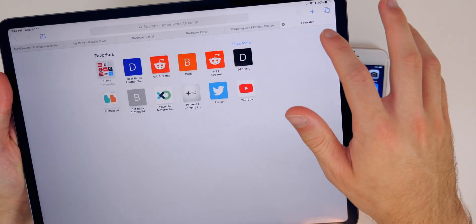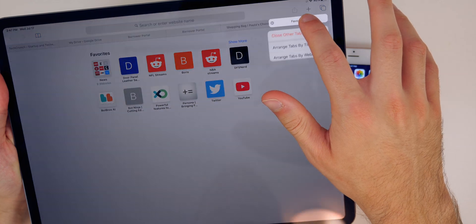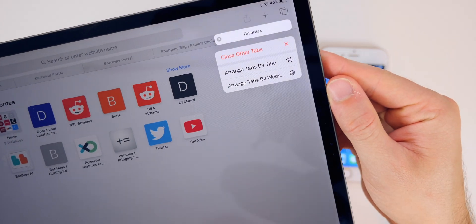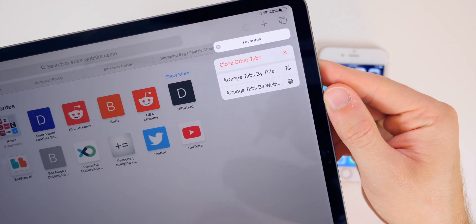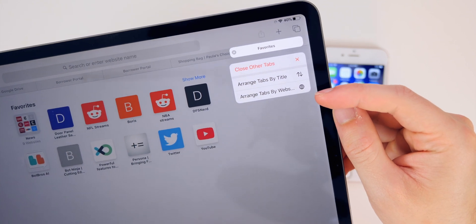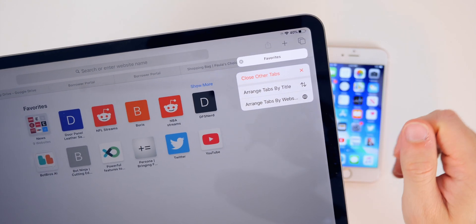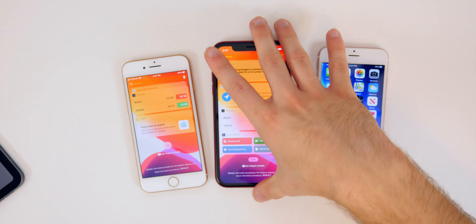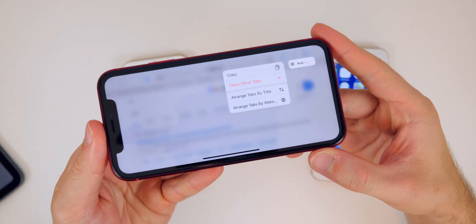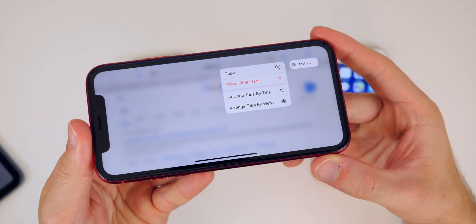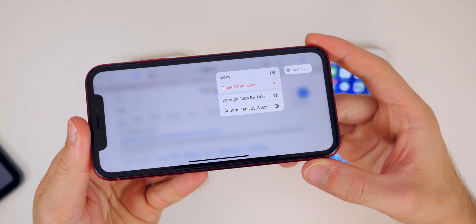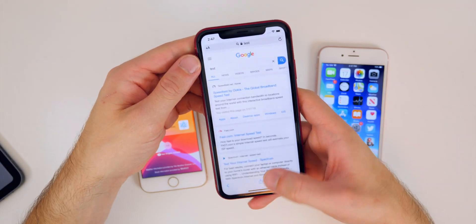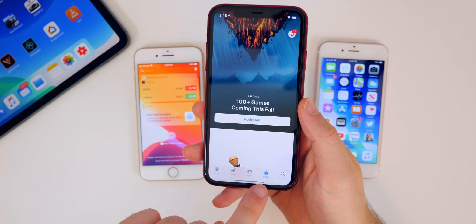In Safari on iPadOS, you can tap and hold on a tab and arrange tabs by title or by website, which is something you'd normally do on a desktop. This also works on iPhones — I have the same exact options on my iPhone XR — so it's a pretty cool little feature inside Safari.